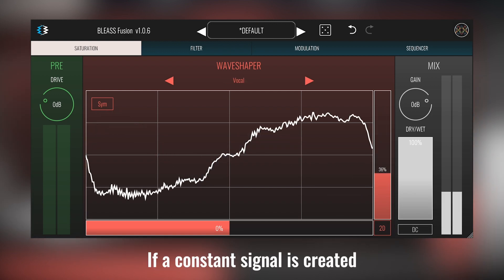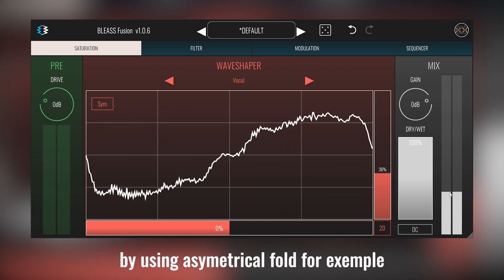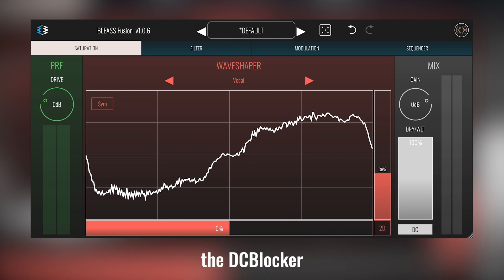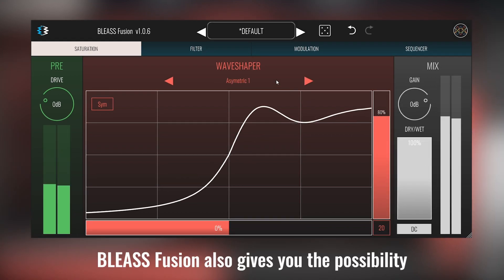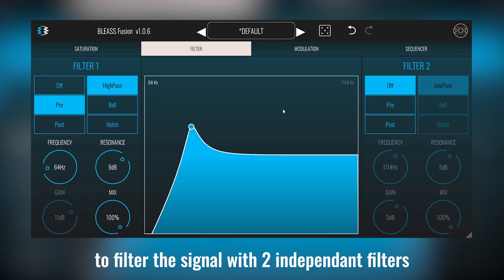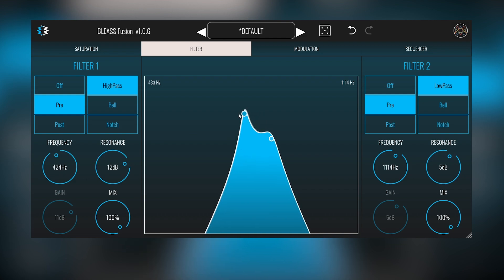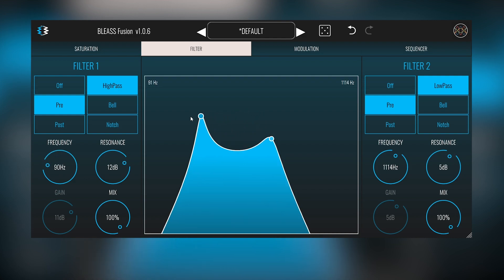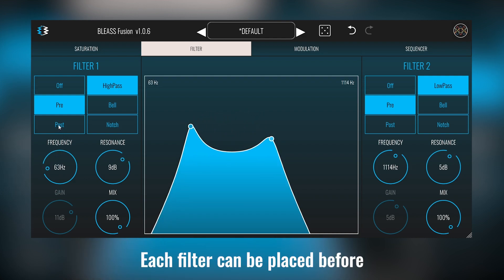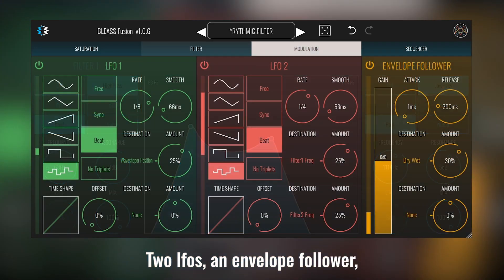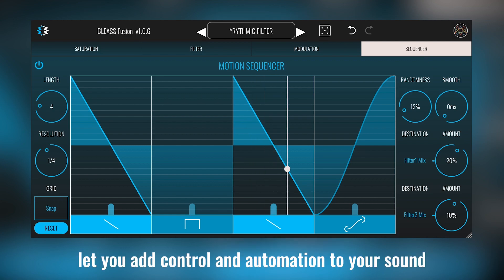If a constant signal is created by using asymmetrical fold, for example, you can get rid of it by activating the DC blocker. Bliss Fusion also gives you the possibility to filter the signal with two independent filters. Each filter can be placed before or after the wavetable saturation. Two LFOs, an envelope follower and a sequencer let you add control and automation to your sound.